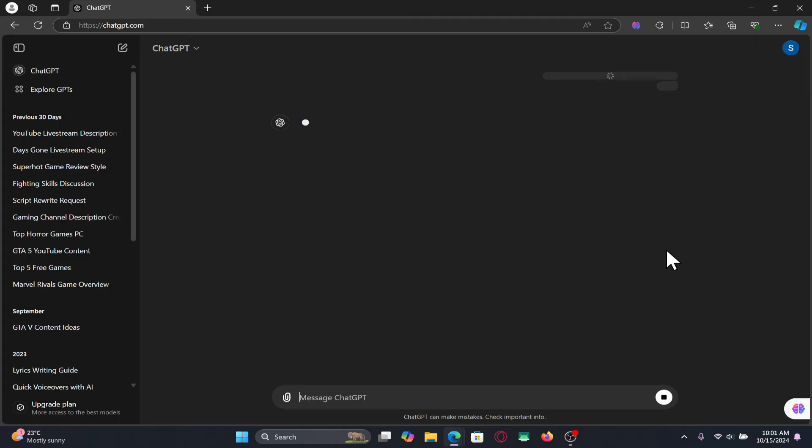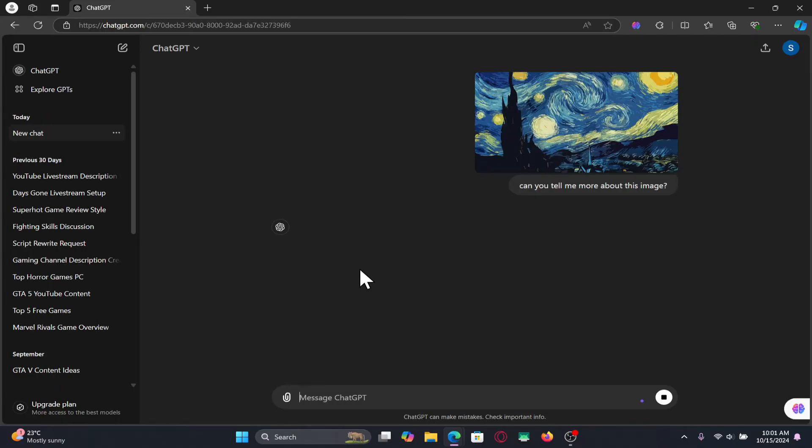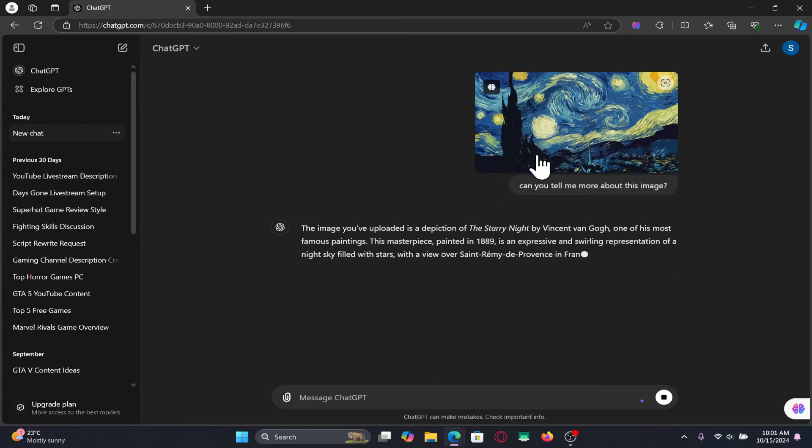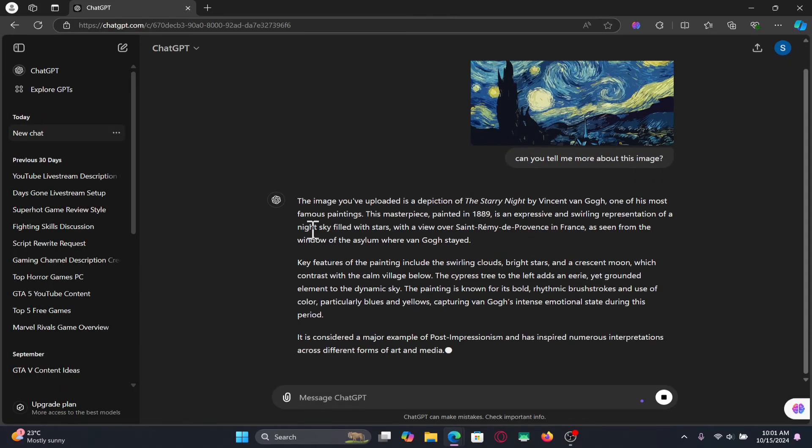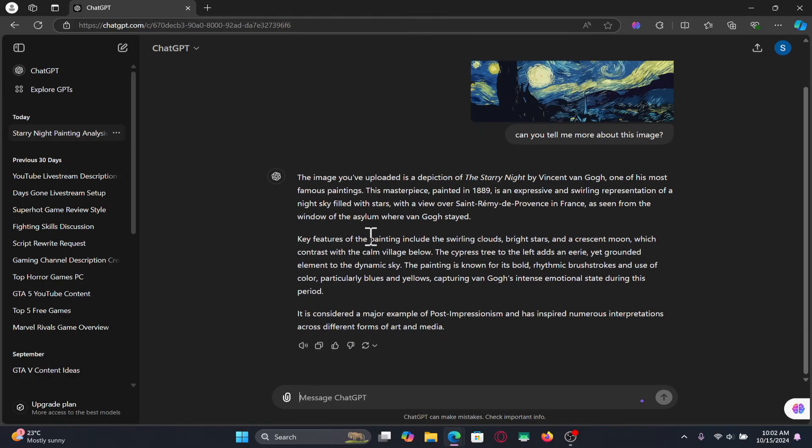You can then send your command and now ChatGPT will analyze the image and provide you with the response letting you know more details about the image that you have just uploaded.